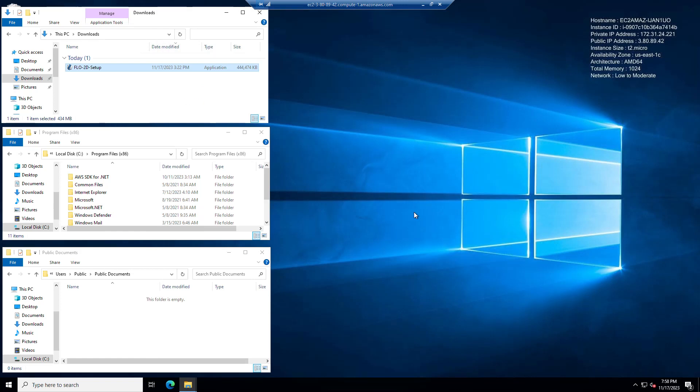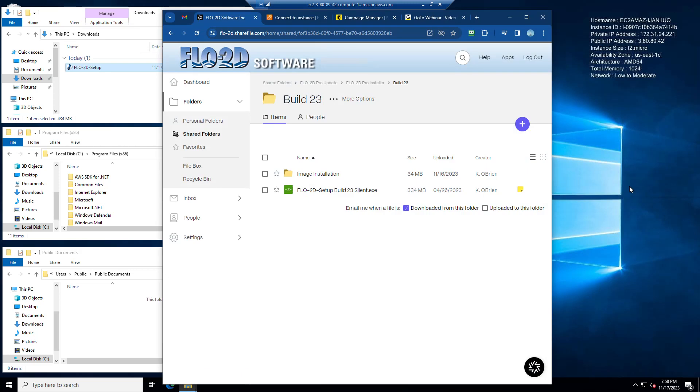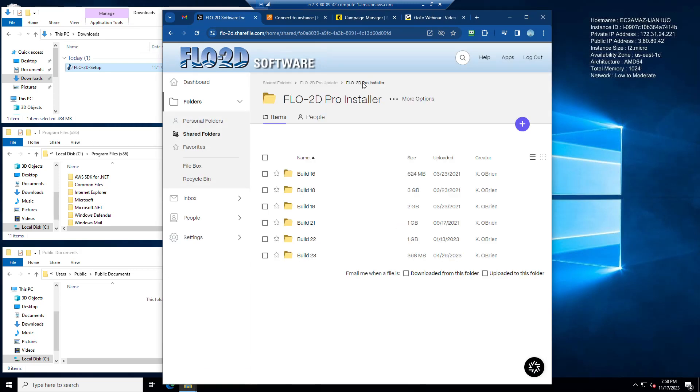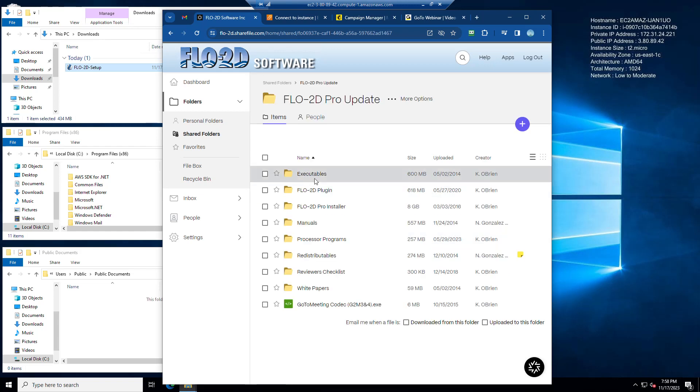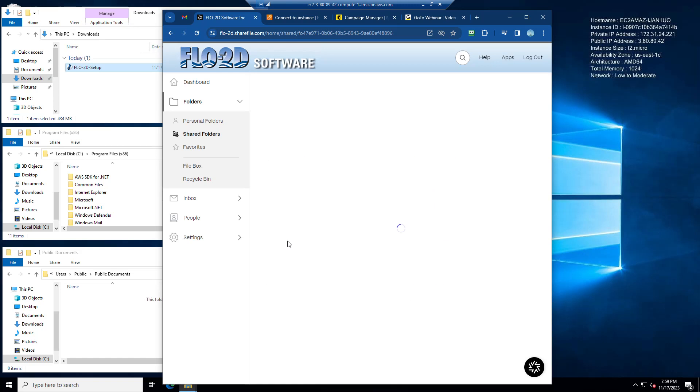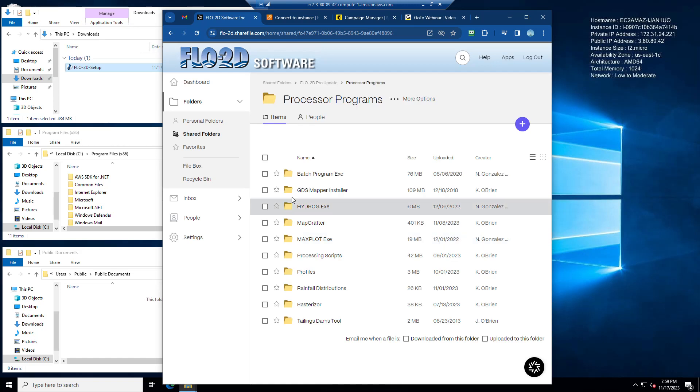I also removed GDS from this installer, so if you want to install GDS, same thing, you're going to go into Flow2D Pro update folder, processor programs, mapper GDS, and get GDS.